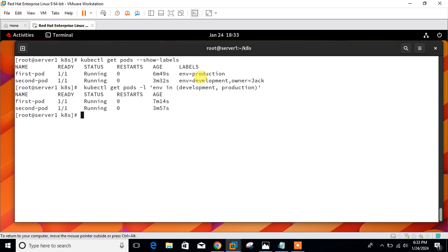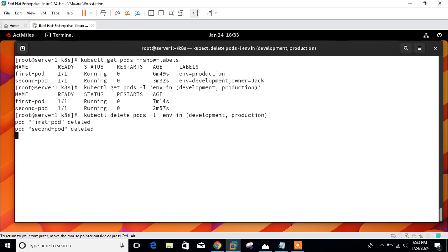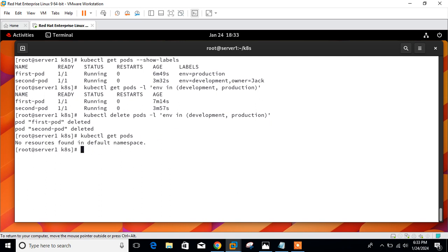Since each pod has one of those two labels, both appear in the output. Other operations are also supported with label selectors. For example, you can delete pods using the same selector: kubectl delete pod -l 'environment in (development, production)'. Be aware this will destroy all pods matching those two labels. Both pods are deleted.